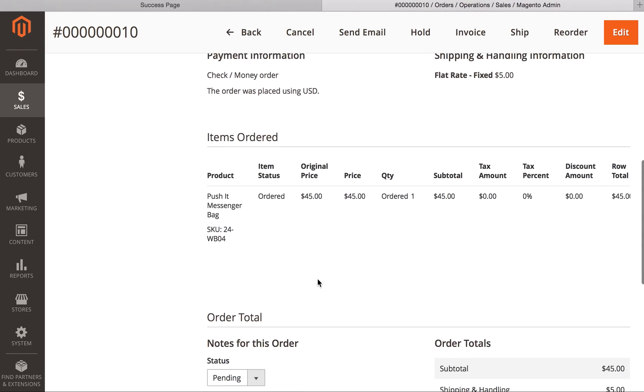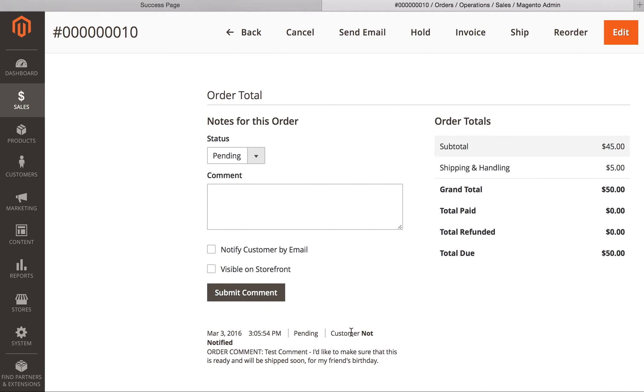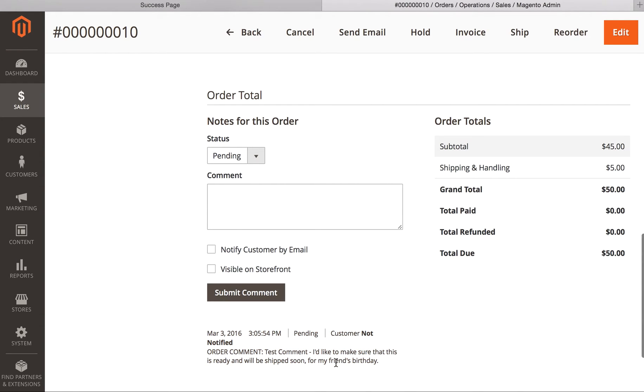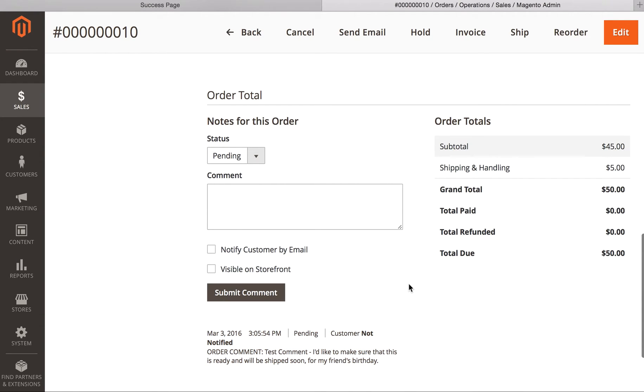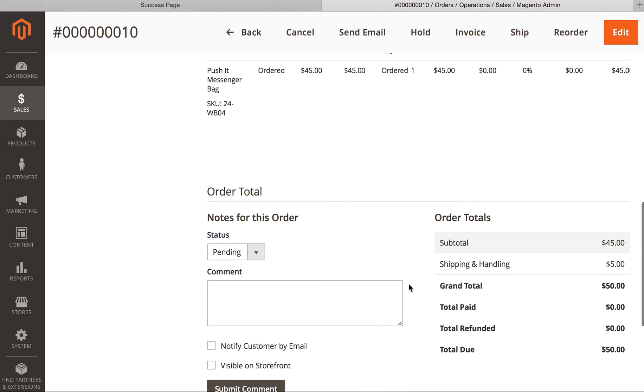So, now I'm going to go in and view this order, and lo and behold, down here, the order comments are right here, where we can see the customer said, like to make sure that this is ready and will be shipped soon. So, we built this as a very lightweight extension for Magento 2.